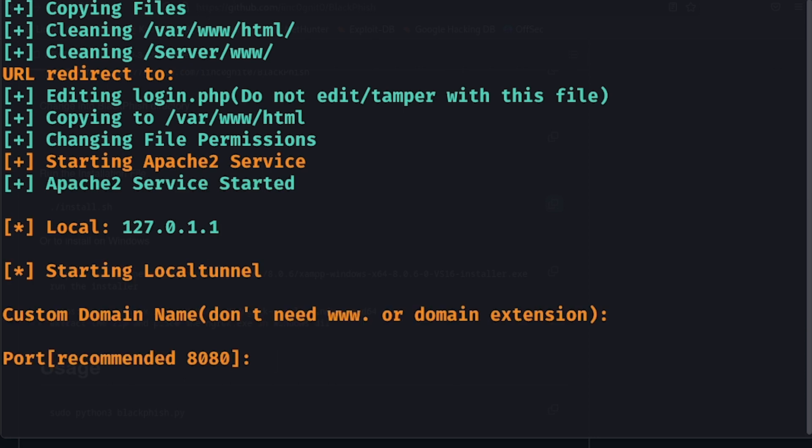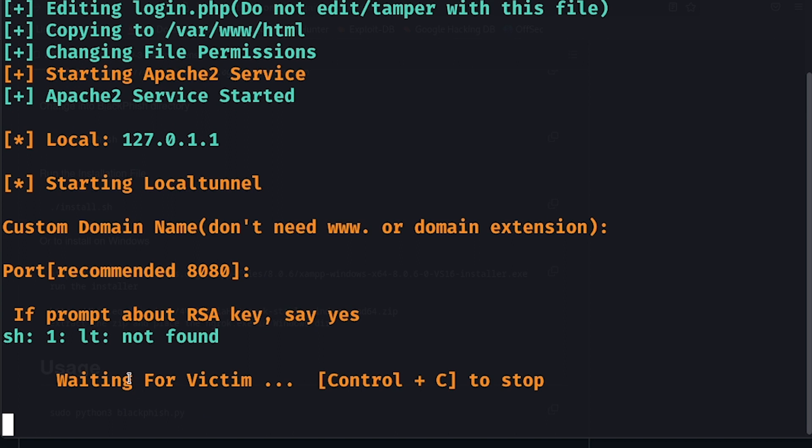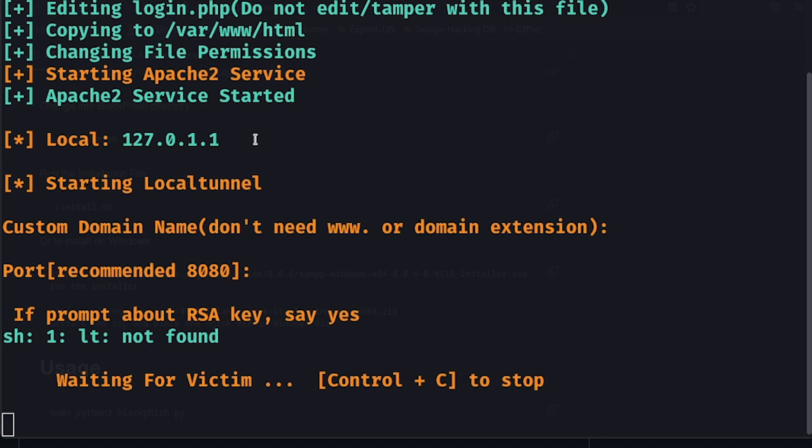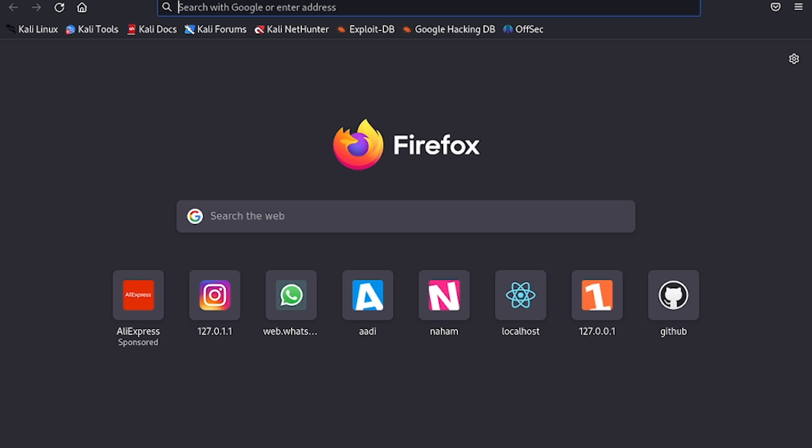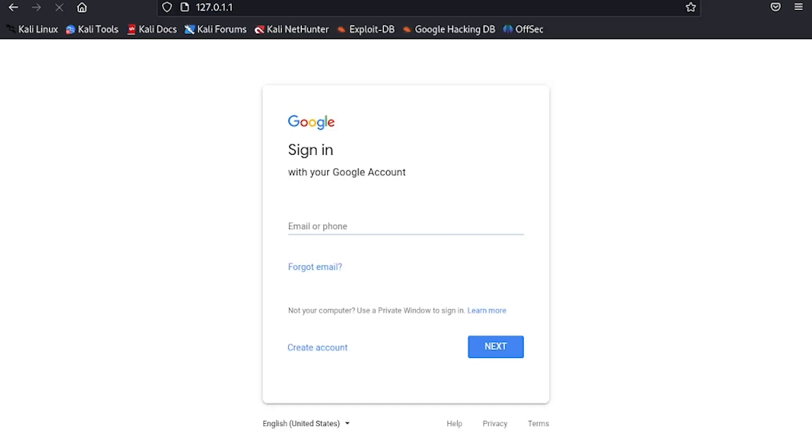Again, press enter, press enter, and it'll come out for this. Waiting for victim to open this URL right here. Let's copy this, or it's just localhost. We can go on to Firefox, 127.0.0.1, and there we have our Google page.